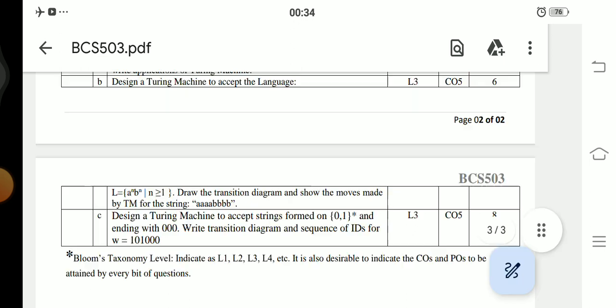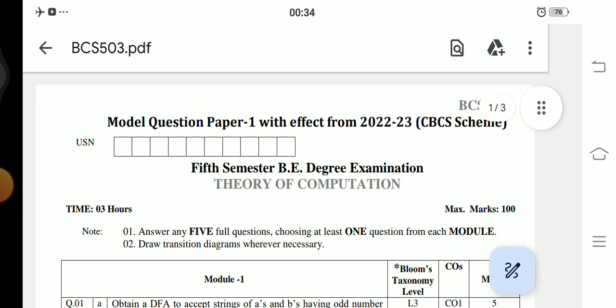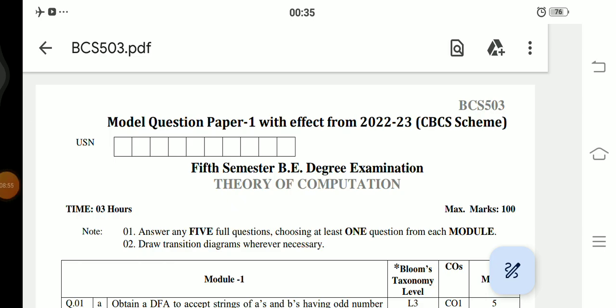This is the model question paper released by VTU for the subject Theory of Computation for the fifth semester. I have already uploaded model question papers for subject 501 (Software Engineering) and 502 (Computer Networks) on my channel. Links will be provided in the description box along with previous year questions. Study well — all the best for your future exams. Thank you for watching and happy learning, stay connected.